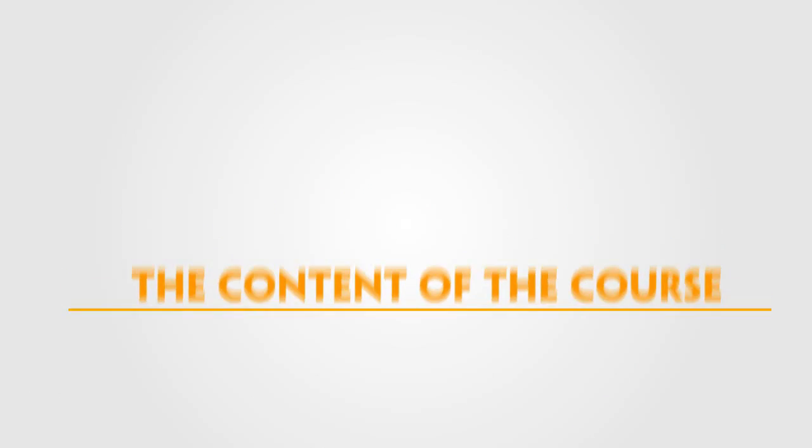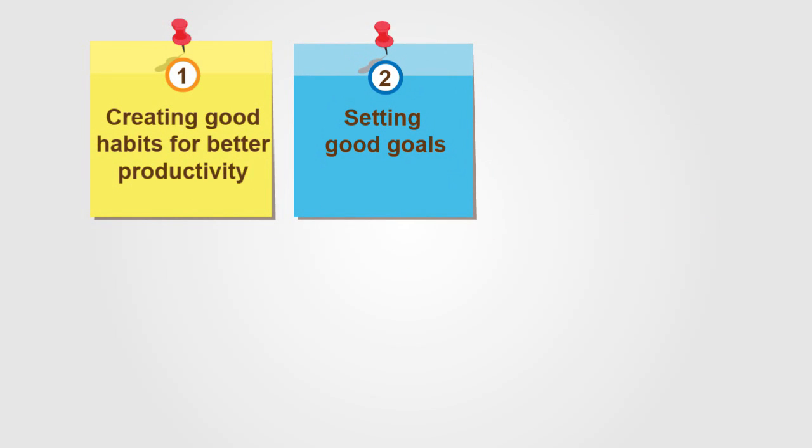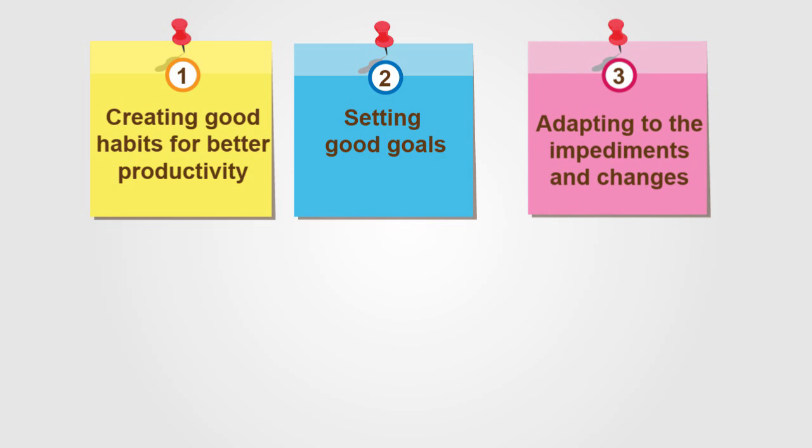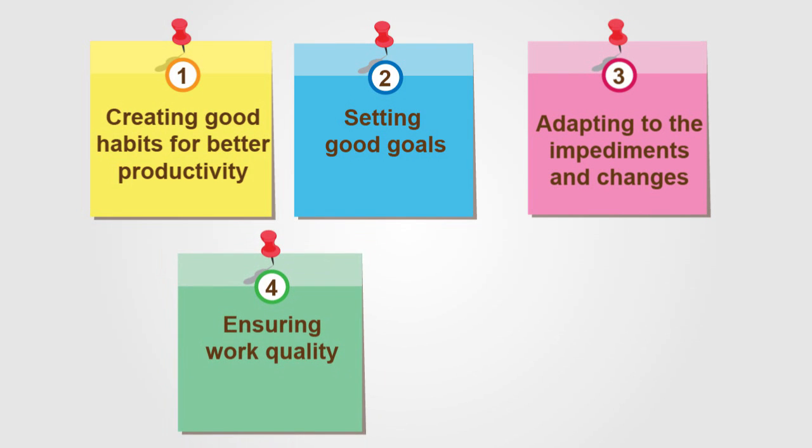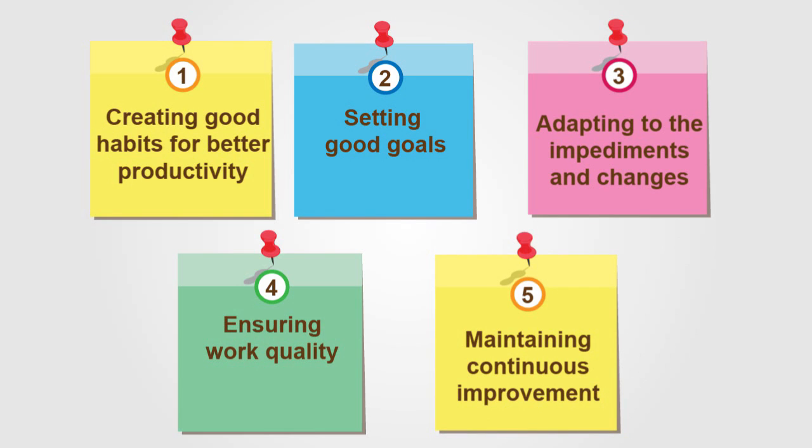The course includes five sections: Creating good habits for better productivity, Setting good goals, Adopting to impediments and trends, Ensuring work quality, and Maintaining continuous improvement.